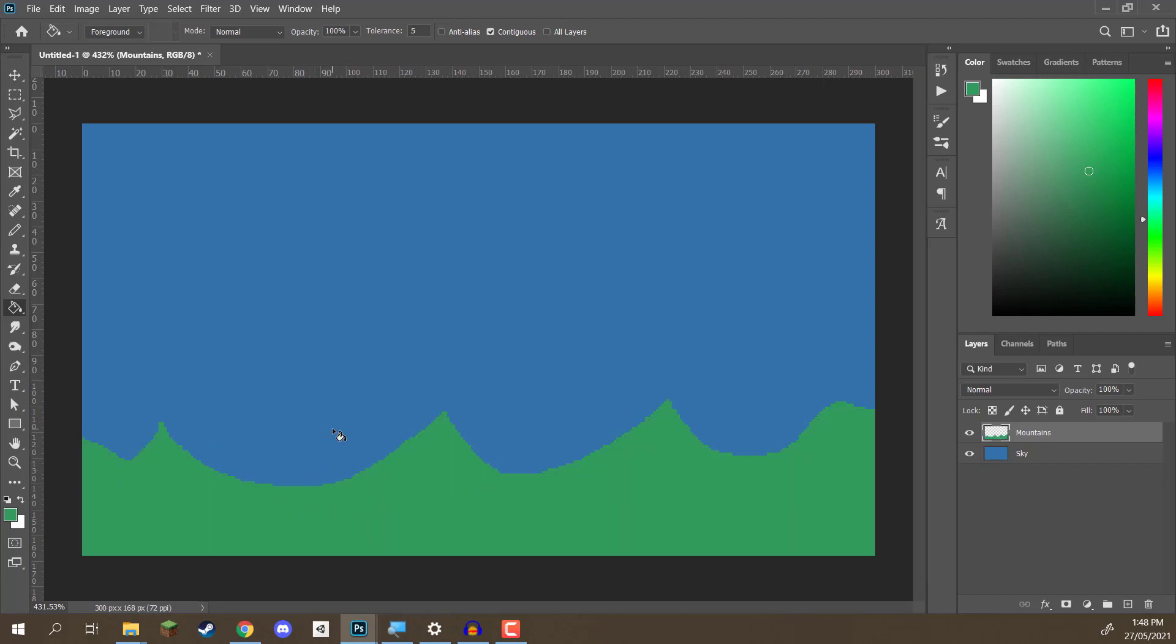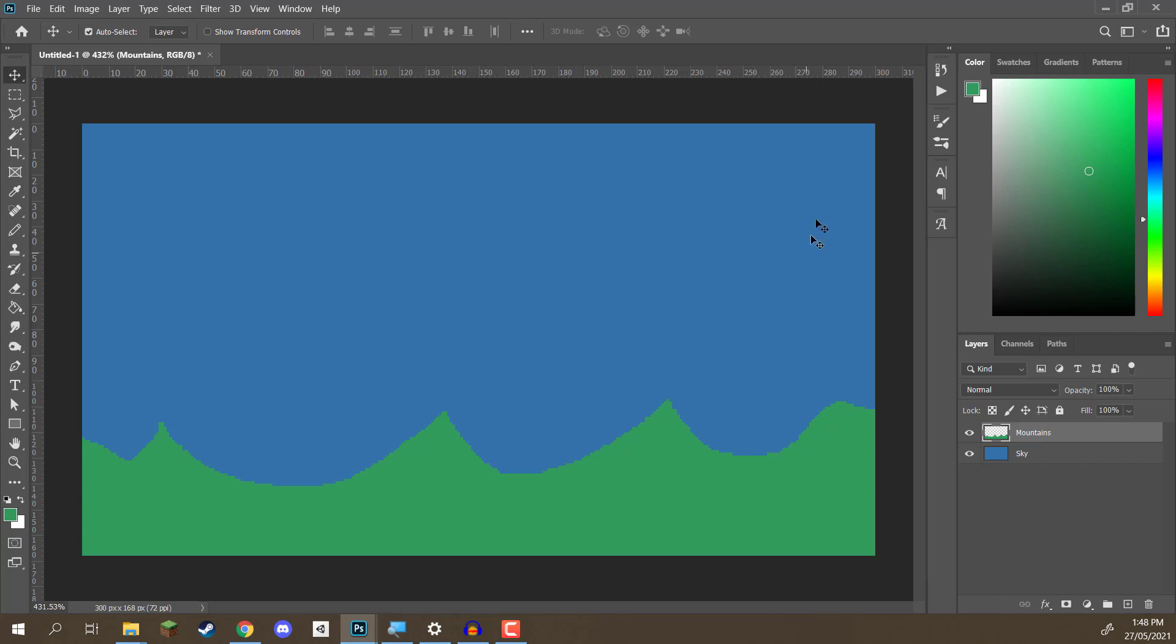But the problem here is that the mountains look kind of bland. They don't really look that good at all. So, how do we fix this? Well, what we want to do is add highlights and shadows to these mountains. Now, to do that, we need to figure out what sort of direction is the sun going to be facing?